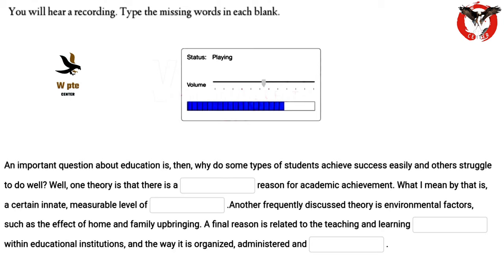A final reason is related to the teaching and learning process within educational institutions and the way it is organized, administered, and assessed.